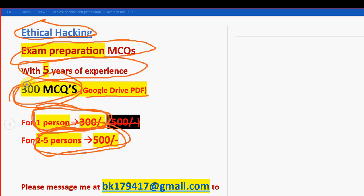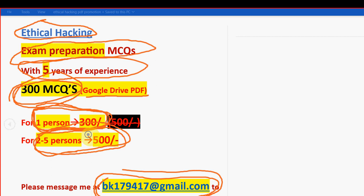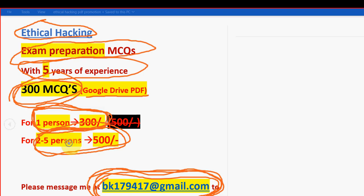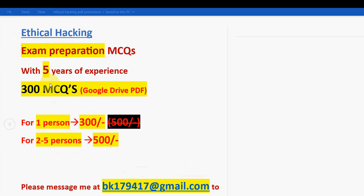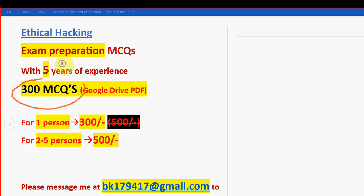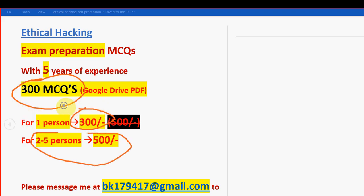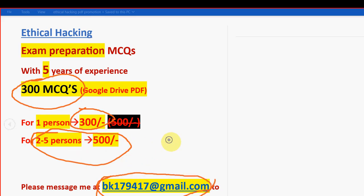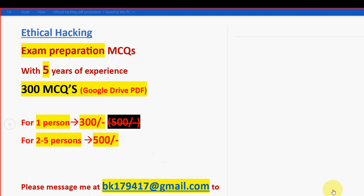If you want to purchase, then only mail me. This is the email ID: bk179417@gmail.com. You can mail me to this email ID if you want to confirm to make the payment. I will give the same email ID in the description box as well. So 300 MCQs for one person, it is 300 rupees only. If you take it combinedly, for two to five persons, it will be 500 rupees only. So look at it.